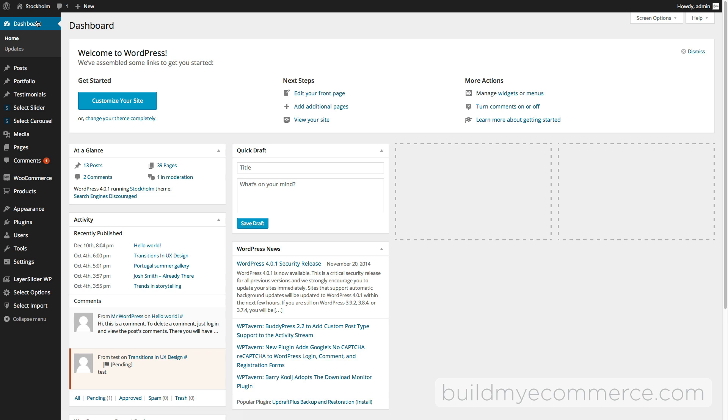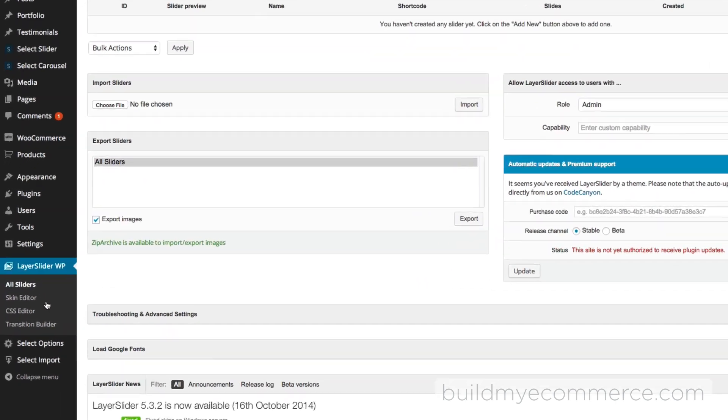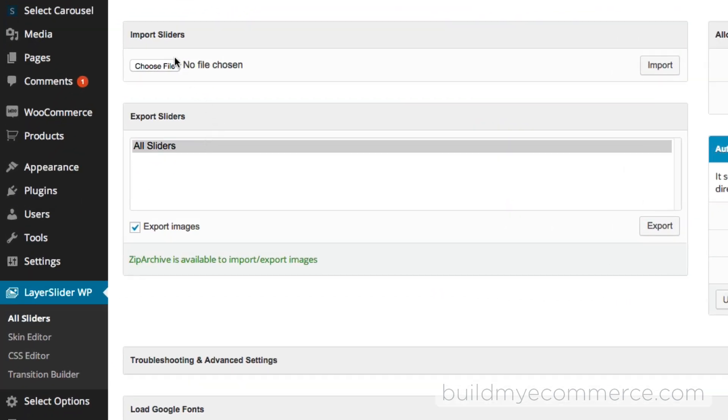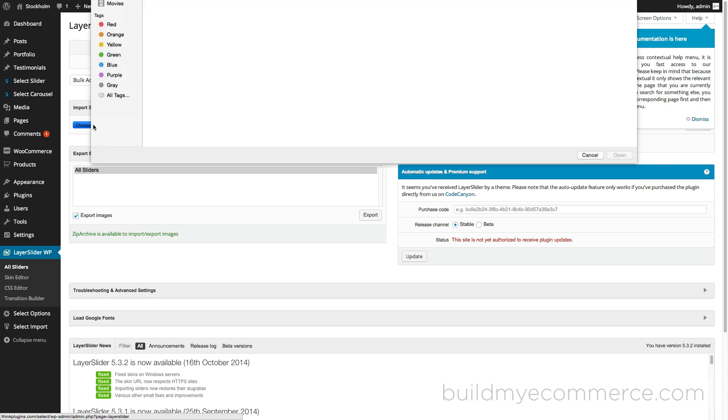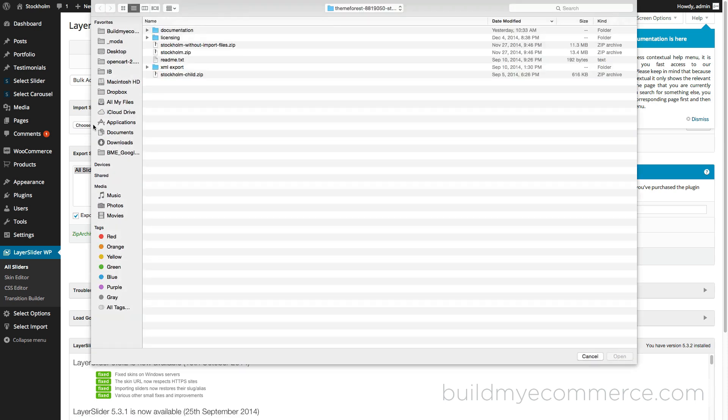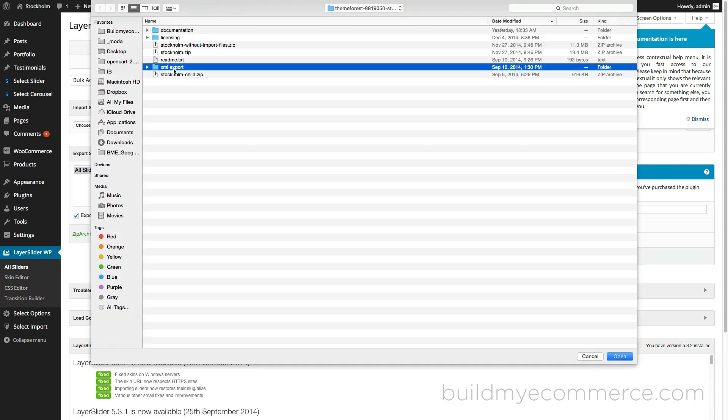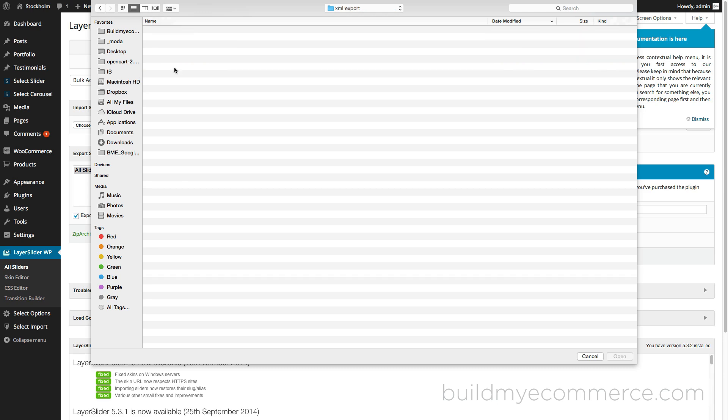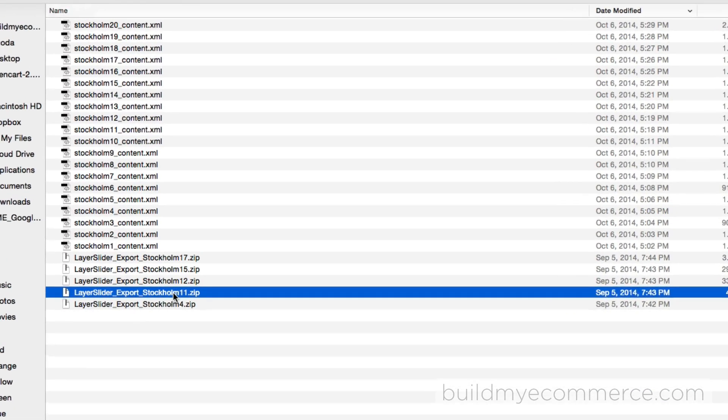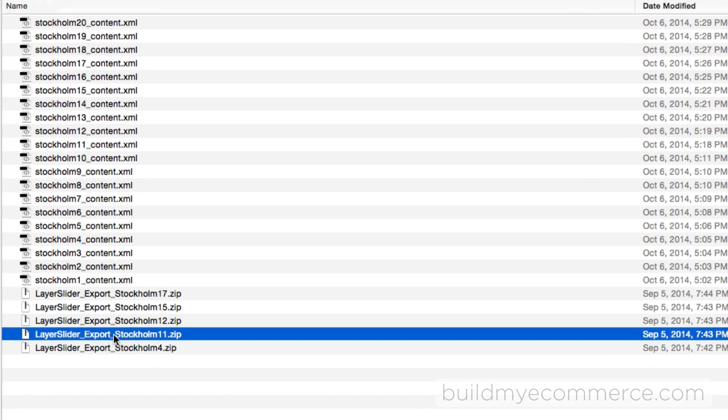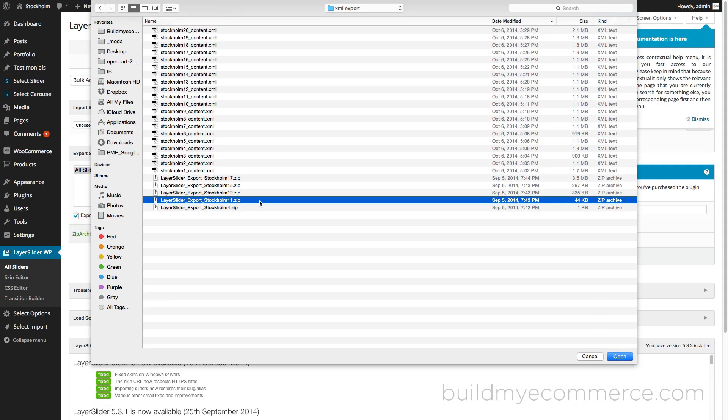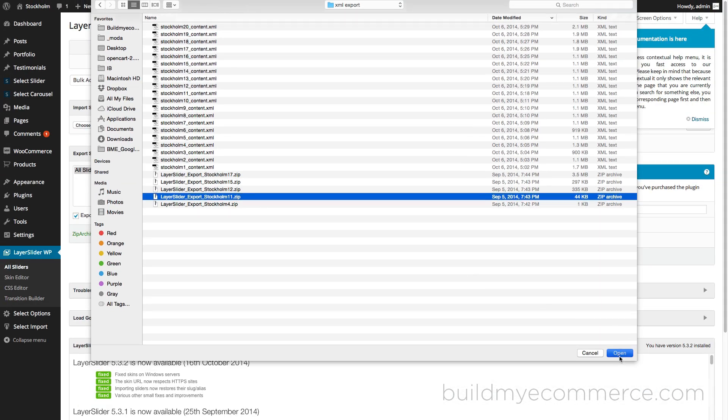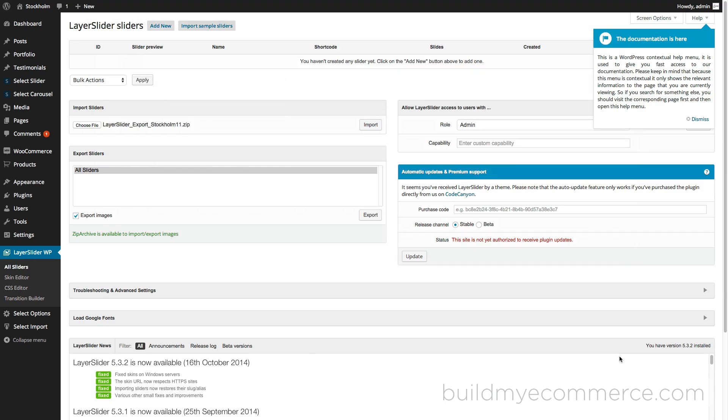Go to Layer Slider WP, and where it says Import Sliders, let's click Choose File. If you go back to that same folder, you'll see the XML export. Since we're using demo store number 11, we need to import this zip file. Click Open and let's click Import.